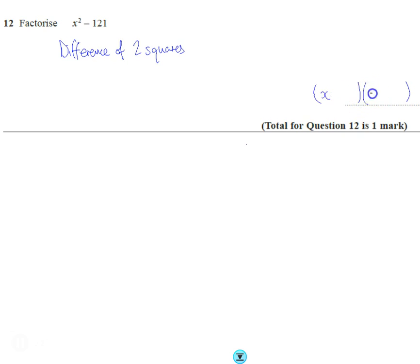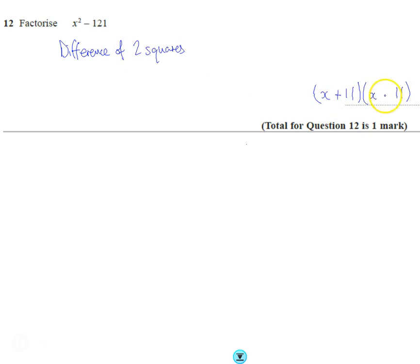Put x in both brackets, and then at the end of both — because the square root of 121 is 1 — one of the brackets is plus one and the other is minus one. It doesn't matter which end you put them.